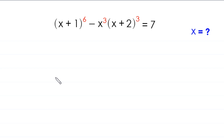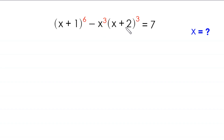Hello everyone, you are welcome to how to solve this very nice algebra equation. (x + 1)⁶ minus x³ times (x + 2)³ is equal to 7. Our job is to find all possible values of x.